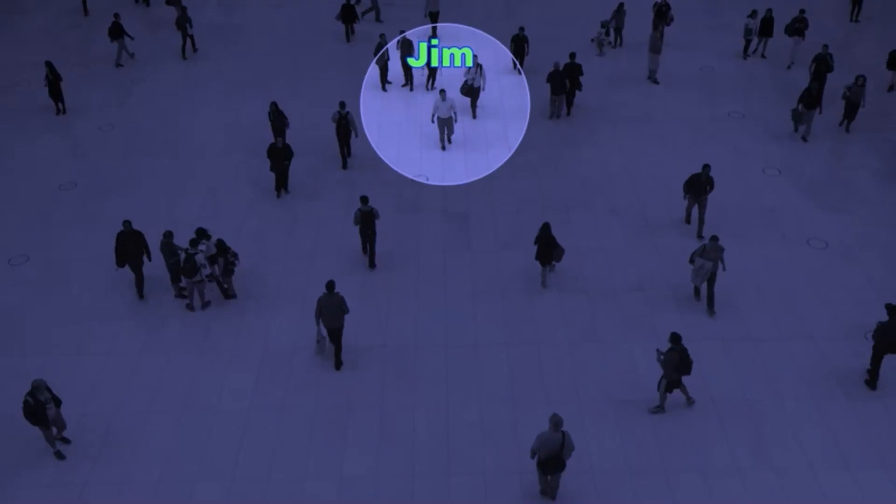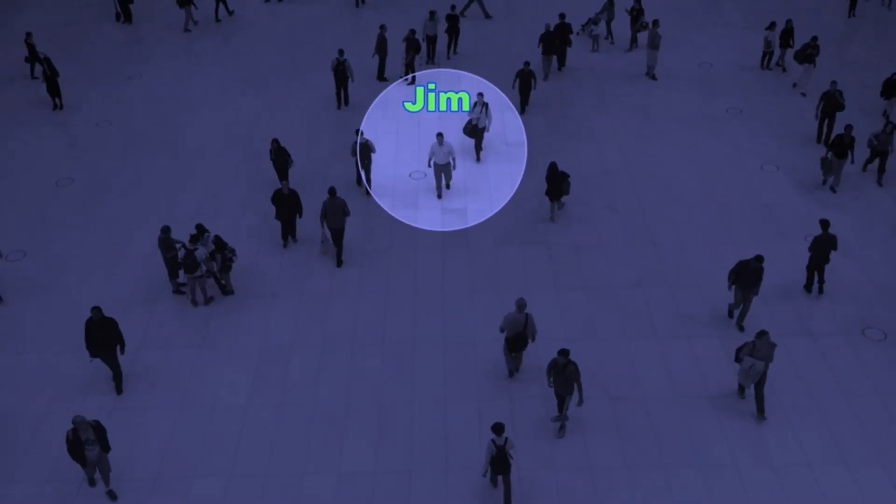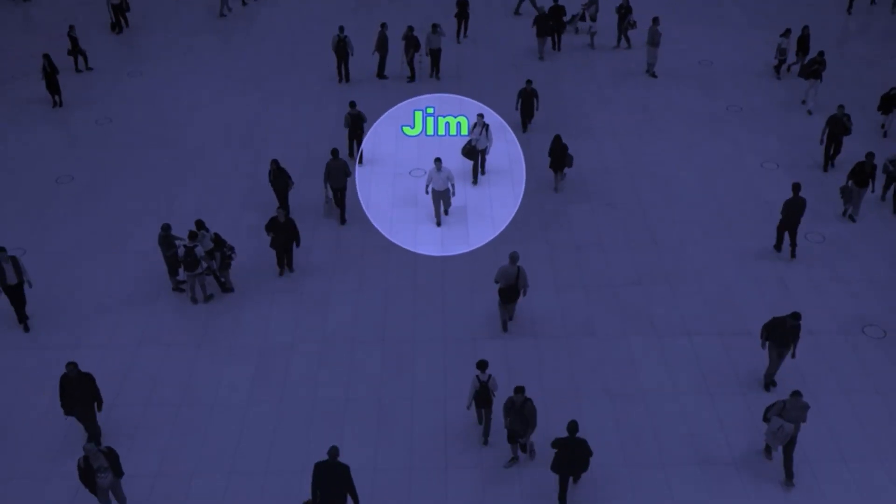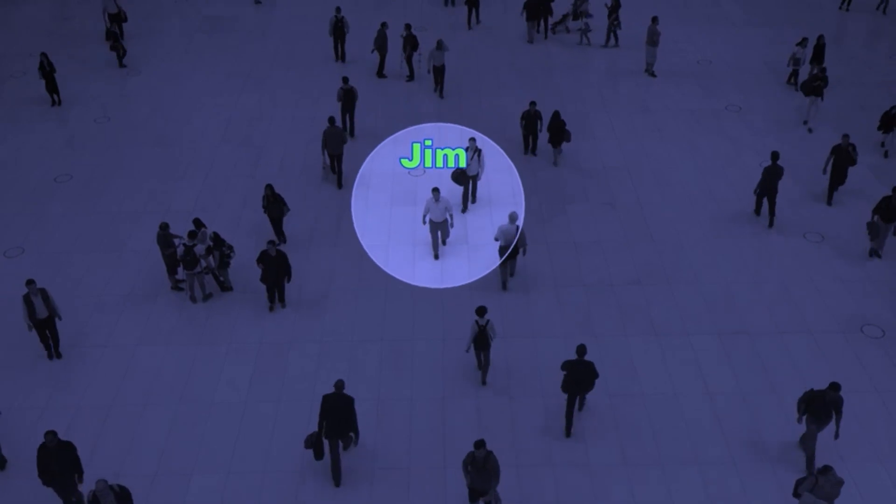In this clip, Jim is highlighted anywhere he moves by way of motion tracking. To learn how to do this, be sure to check out this video right here. And thanks for watching.